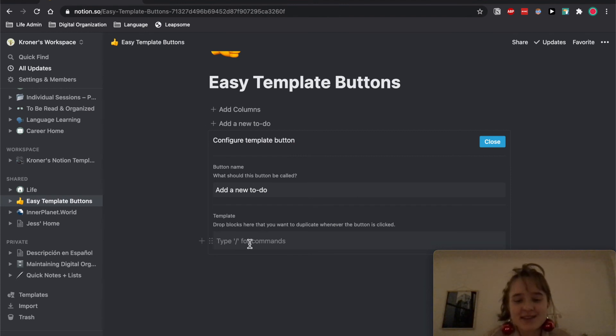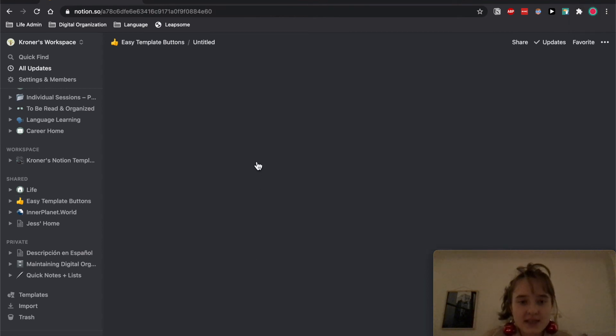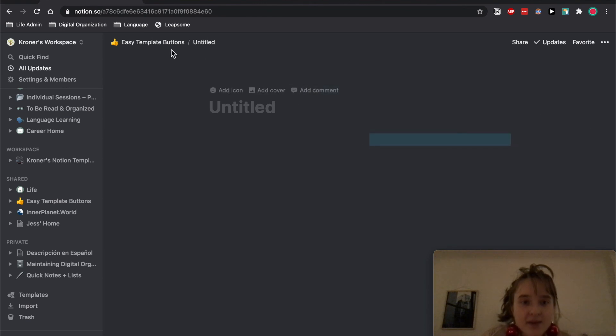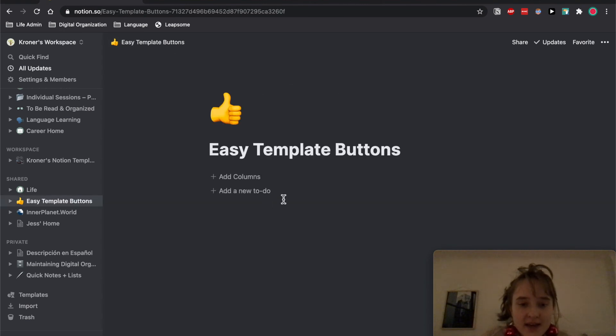And then inside of it, you also can't make columns inside of template buttons, so you have to do the same thing. So I made a page, I turned this into a page, I clicked into that, I then made two columns, and then I went back.